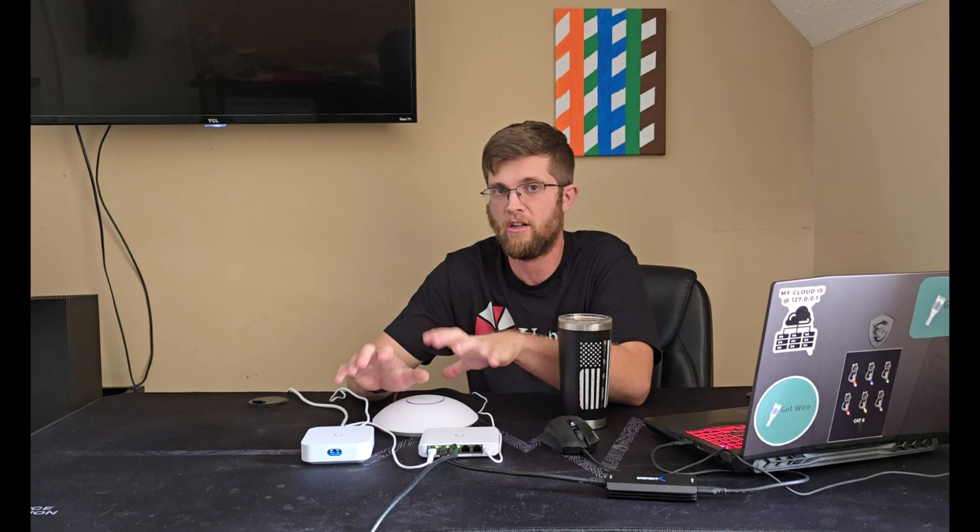Welcome back to GotWire. This is my video on my Ubiquiti starter setup. Everything you need to get started with Ubiquiti if you want a small, cheap network.